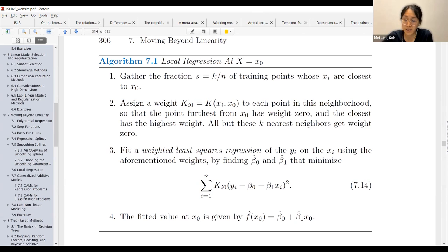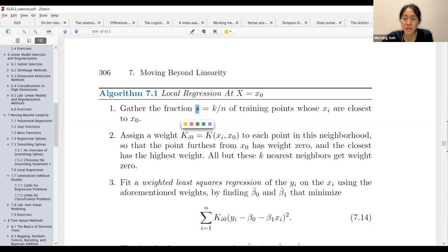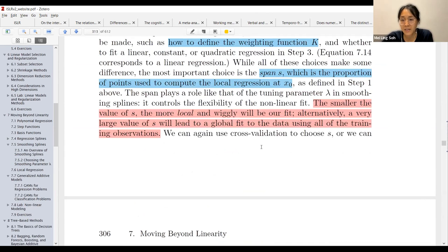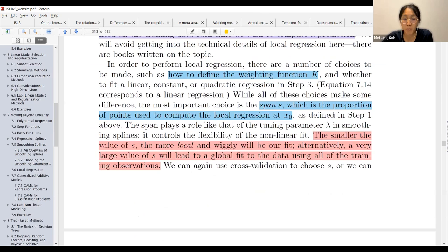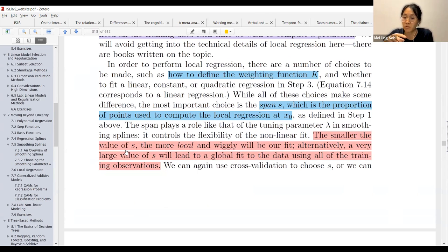Then they fit a weighted least squares regression and minimize this to get the fitted value at X. So S stands for the span, which is the proportion of points used to compute the local regression at X. When you have a smaller value of S it's more local, so your fit will be more wiggly because you're trying to fit closely. But if you have a larger S, you will have a more global fit because you're using more of the training observations.